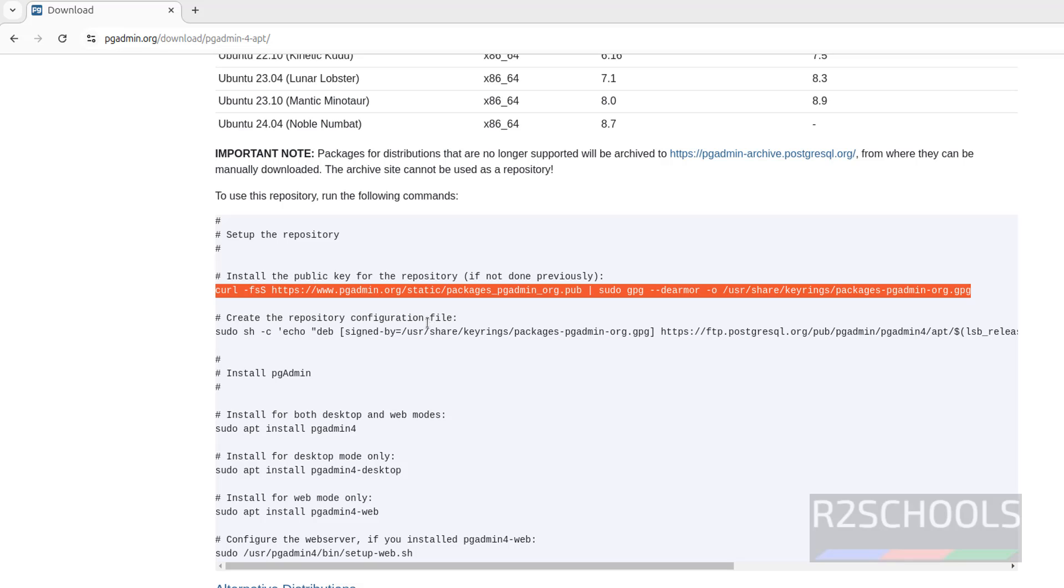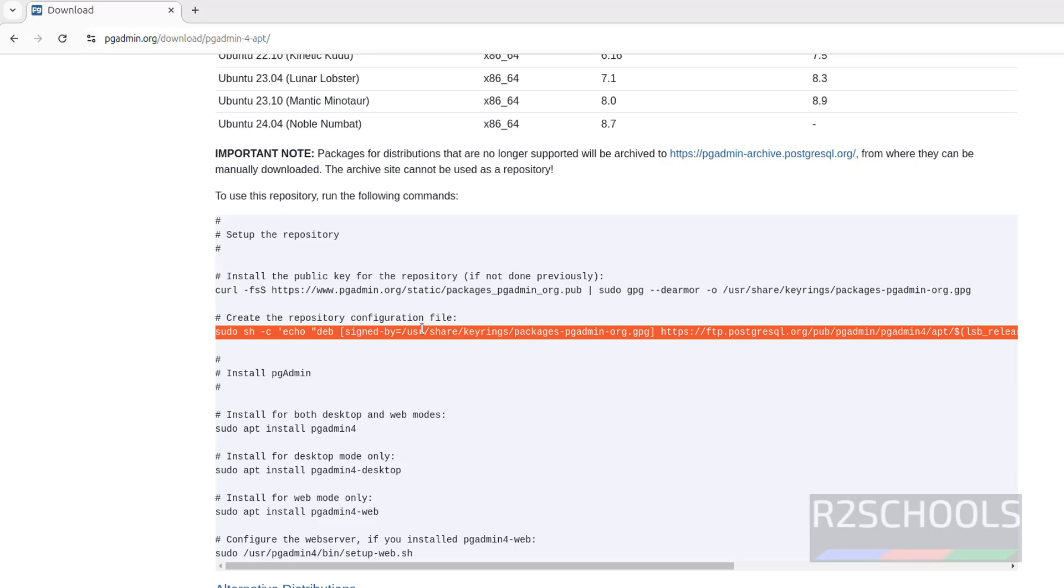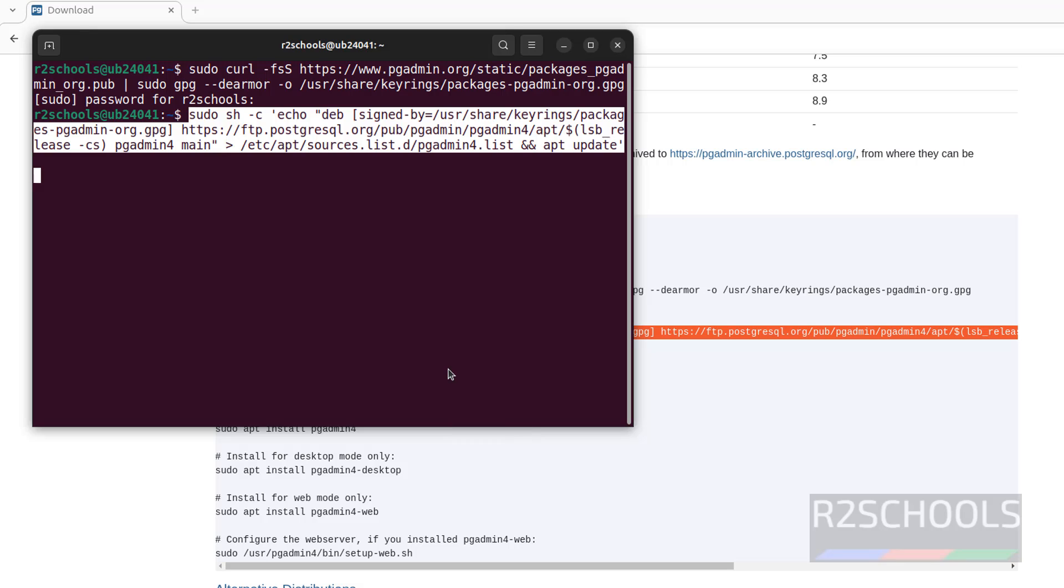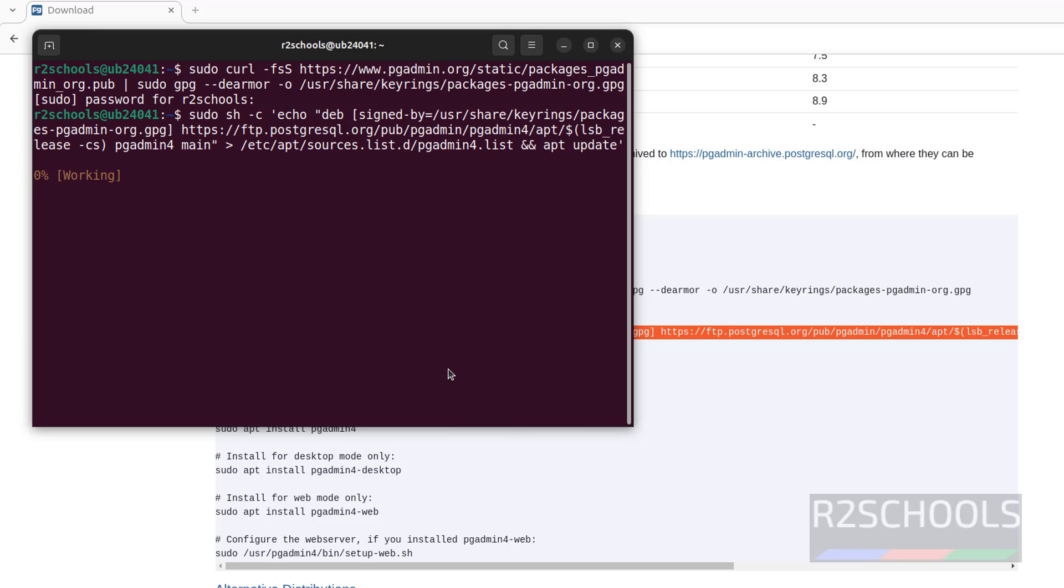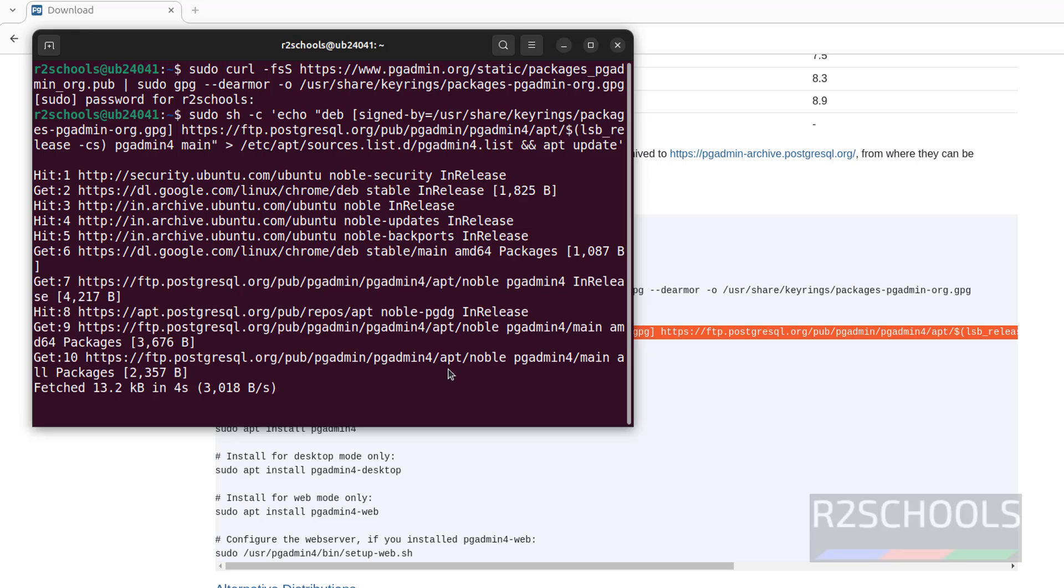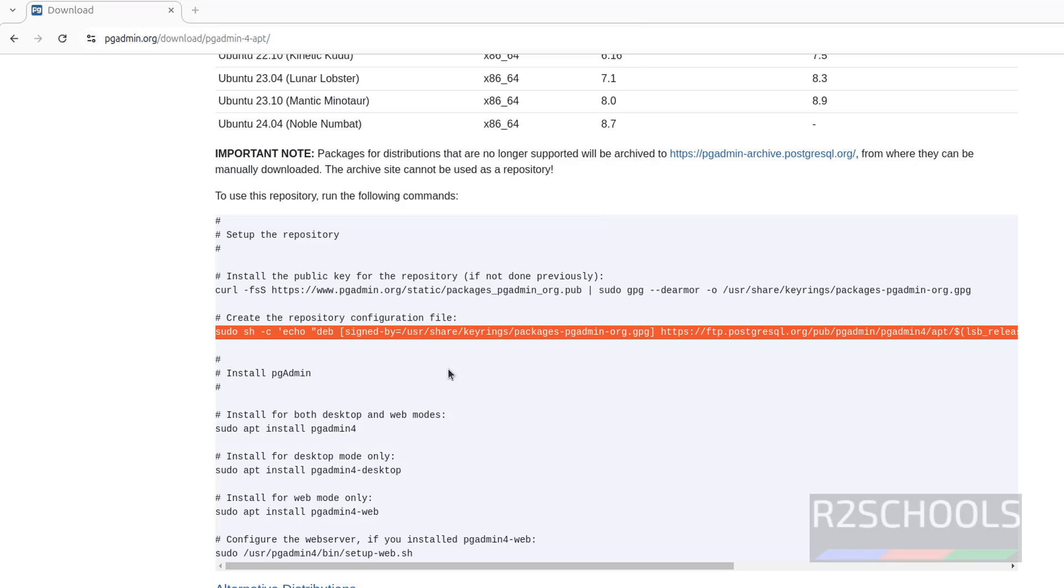Now create the repository configuration file. Copy it, paste it, hit enter. It is done.